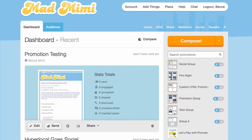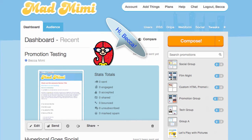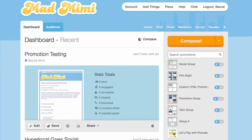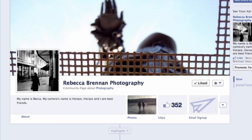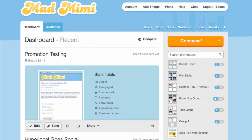Hi everyone, this is Becca from MadMeme. We've got an awesome new feature called Facebook Signups. This allows you to gather new subscribers via a tab on your Facebook fan page. You can follow along with this video to set it up and customize it.